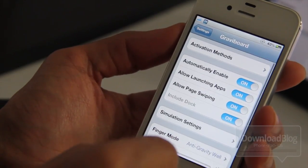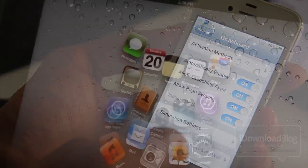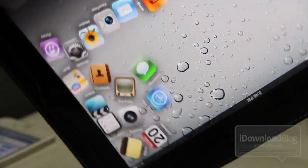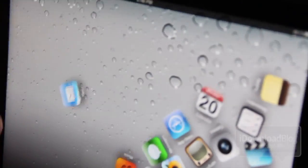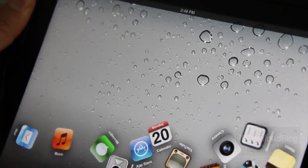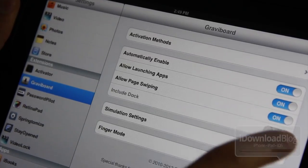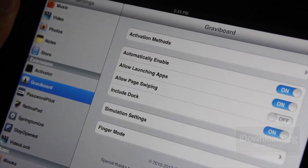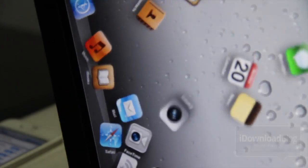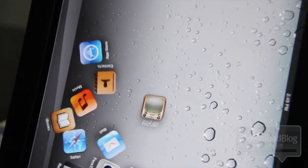That is Gravibord for the iPhone. Let's head over to the iPad 2 — pretty much the same thing, same philosophy, all the settings are the same, but you get it on this nice big screen, which is really neat. It's a great effect — probably one of the most popular jailbreak tweaks of all time. Now let's enable dock mode, so all the app icons including the dock have Gravibord applied to them. That's pretty cool.